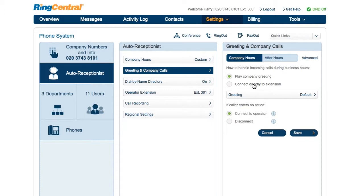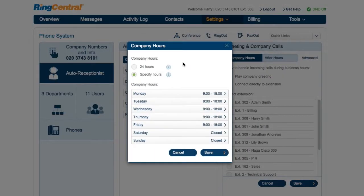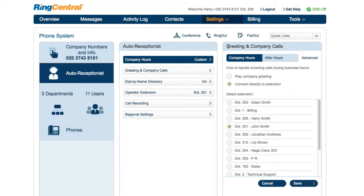Alternatively, you can have calls to a company number go to a department or user directly. The other functions here are pretty straightforward. Company hours — once you set these, you can then set different call handling rules for regular and after hours.